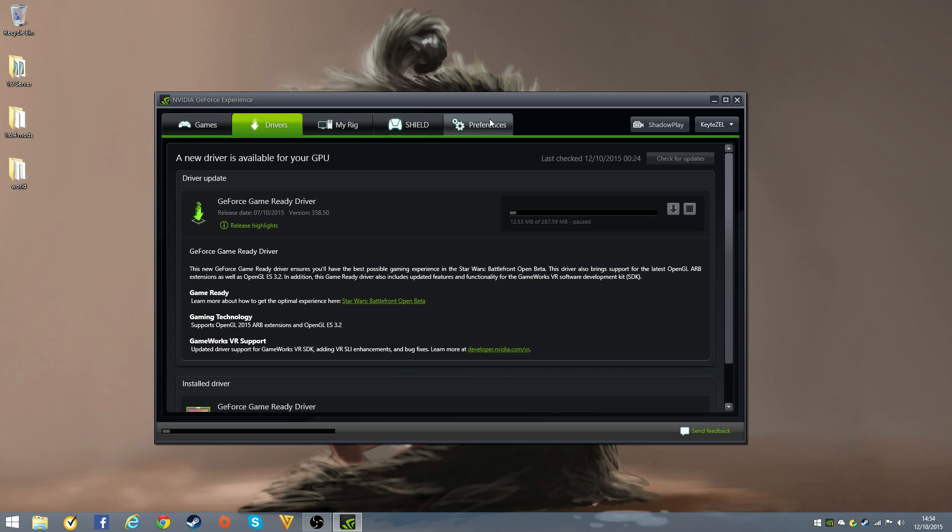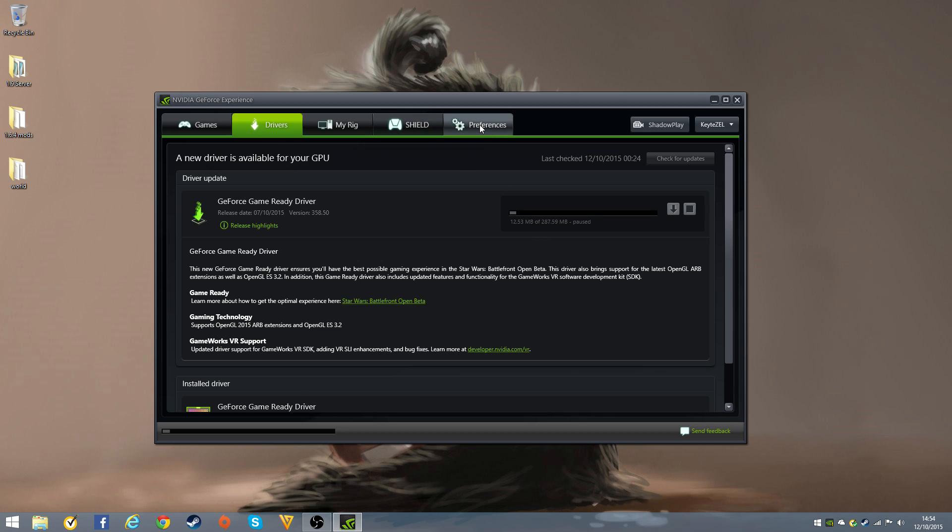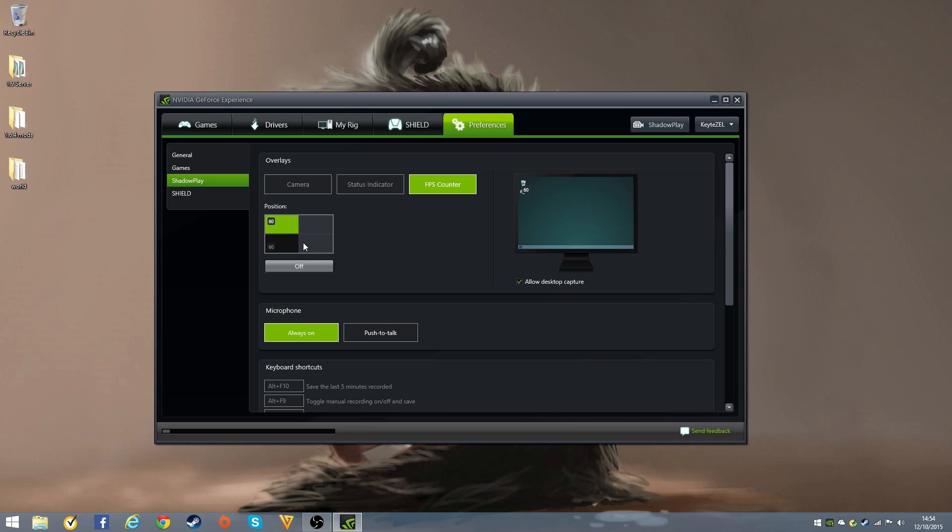But enough of that. I do have an update but I've paused it. Go over to preferences on the very right hand side and click FPS counter, and then you can position it in four different areas of the screen.